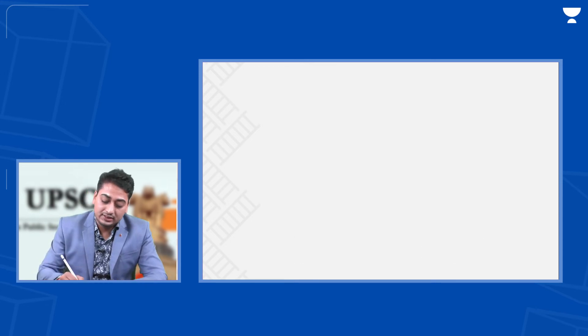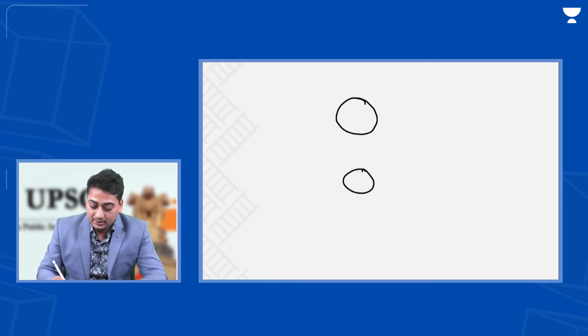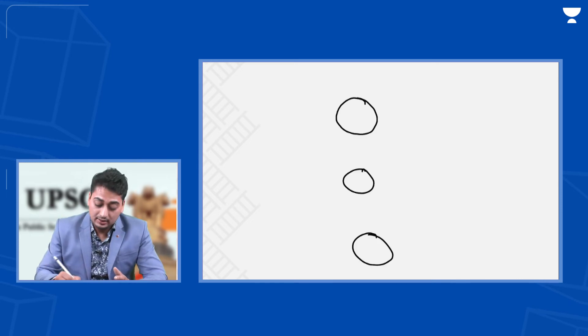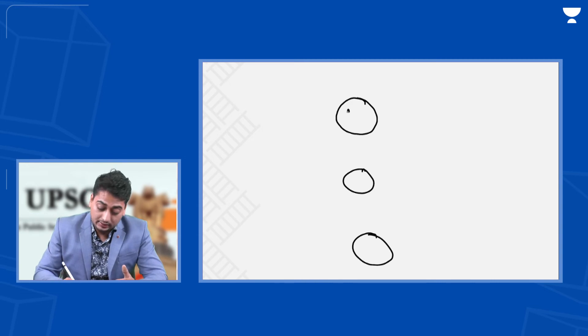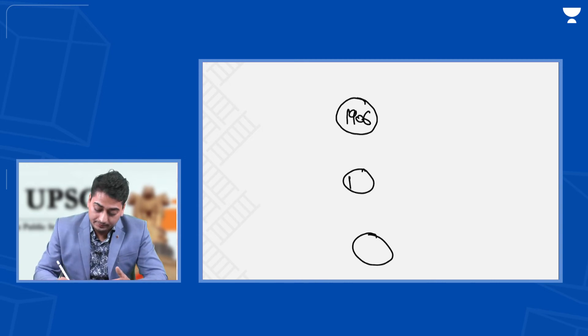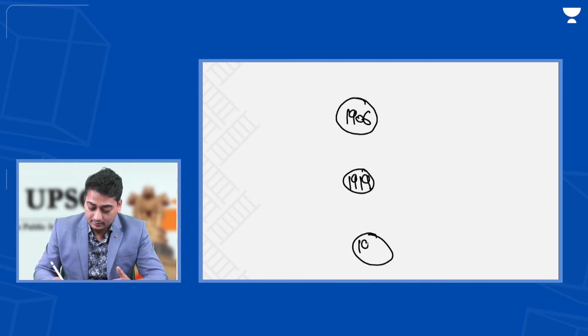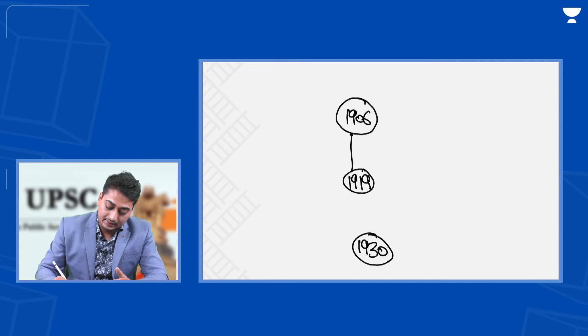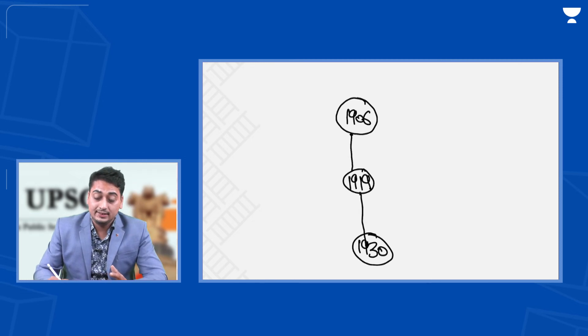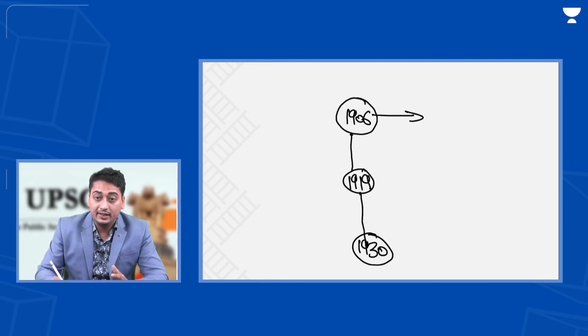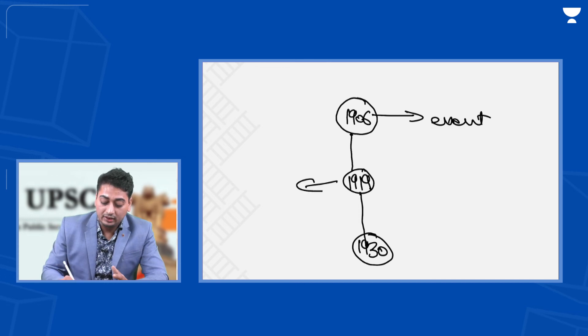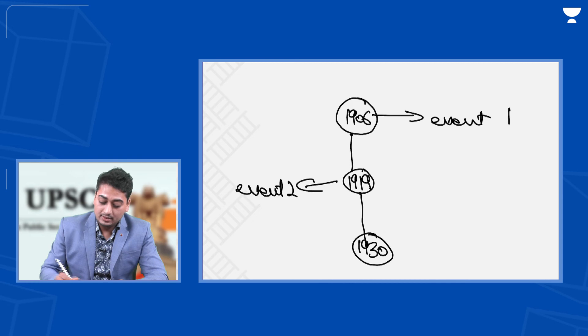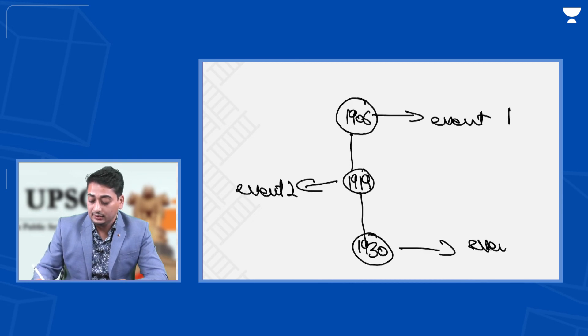What I would suggest is that you can use this kind of diagram. You make these three circles and write dates into it. Then you can connect these dates and write what event happened in this date, what event happened in this date, and what event happened in this date.